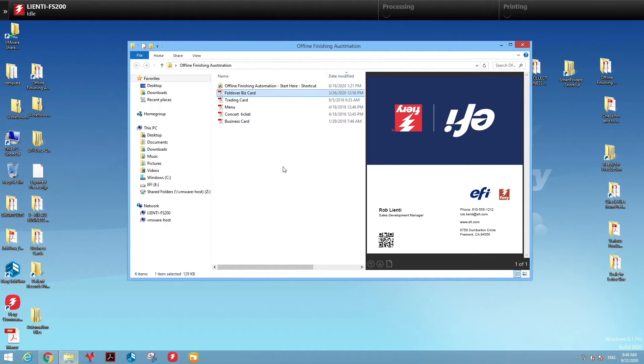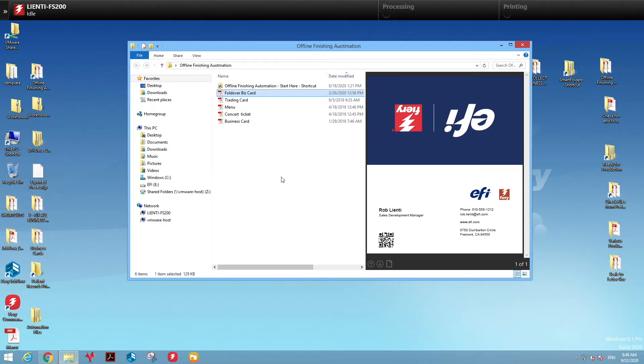This workflow we created for a university has different product types that we want to look at using Fiery Job Flow. Based on what we find, we're going to lay it out properly for imposition and print.